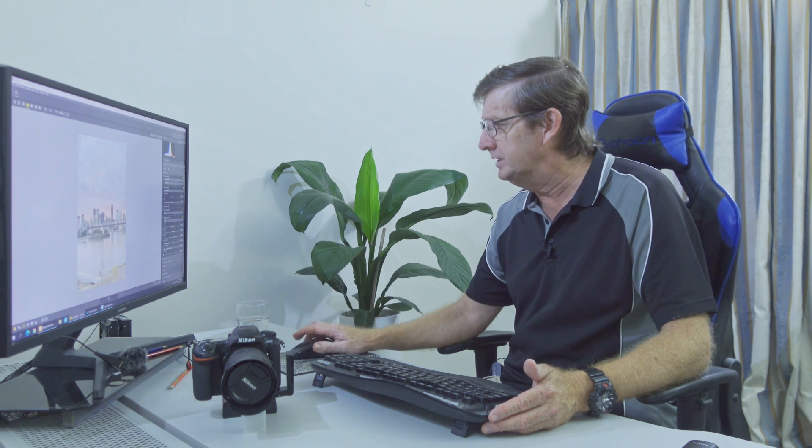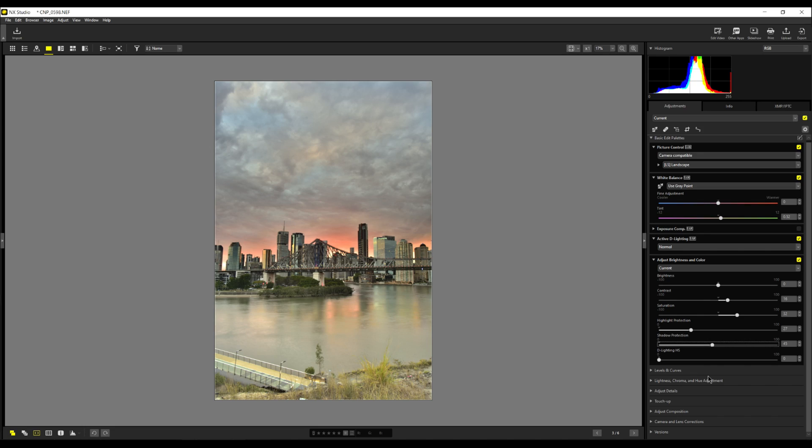Remember in NX Studio, you don't have the options of having grad filters, radial filters and all that. So these are the only tools you can use. So you've got to maximize these tools to your advantage.